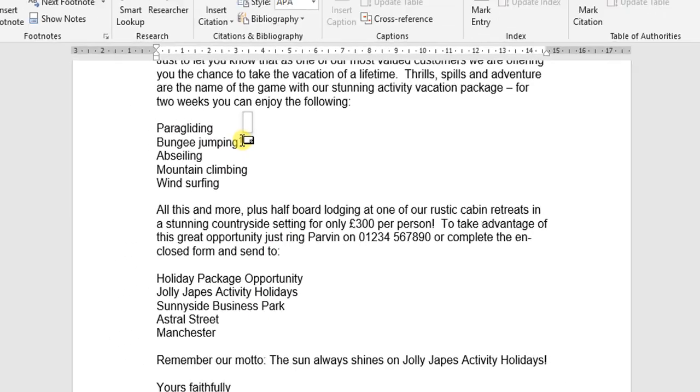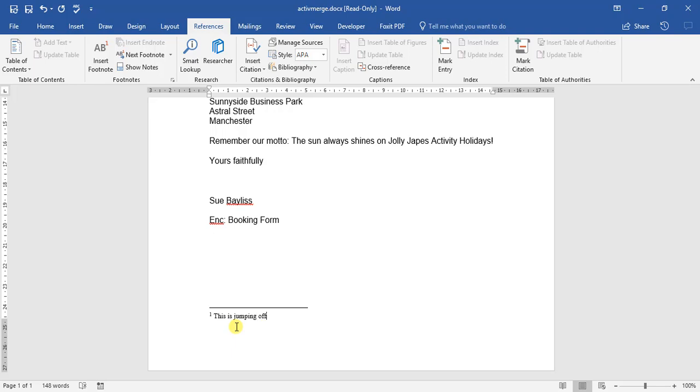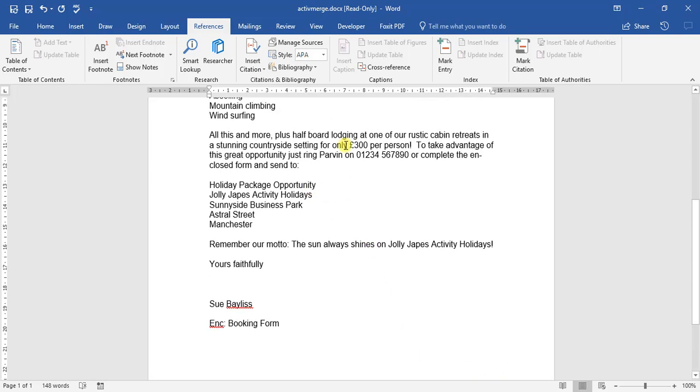At the end of the document, it shows number 1 down there. So if we go, 'This is jumping off a bridge with an elastic cord attached,' just so that you can define what bungee jumping is for somebody who's never heard of it.